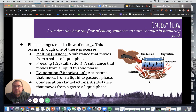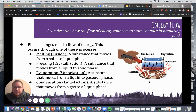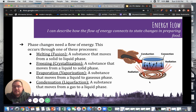Next we have how energy flows. Phase changes need a flow of energy, and this occurs through one of these processes: melting, freezing, evaporation, or condensation. Melting is when something moves from a solid to a liquid. Freezing is when something moves from a liquid to a solid. Evaporation is when something moves from a liquid to a gas. And condensation is when something moves from a gas to a liquid.